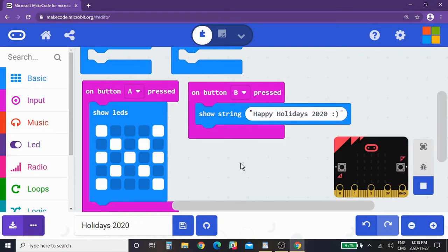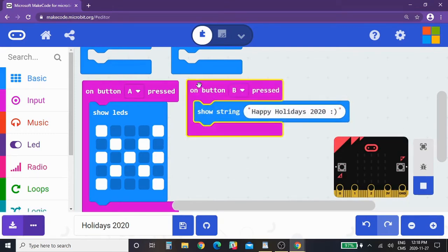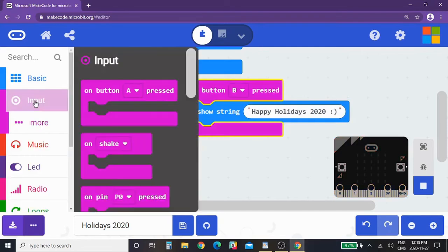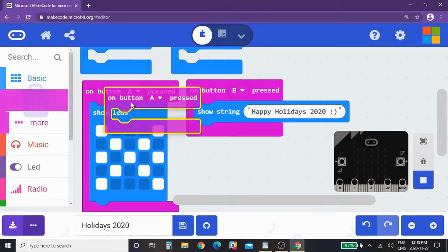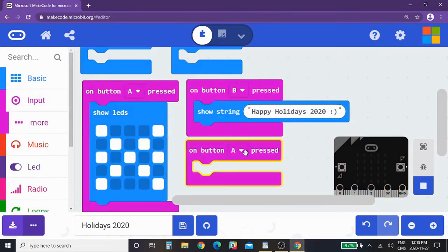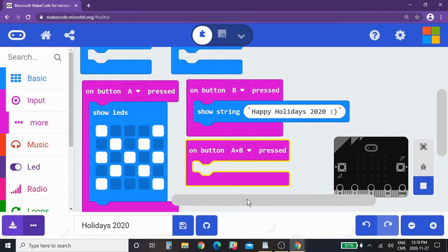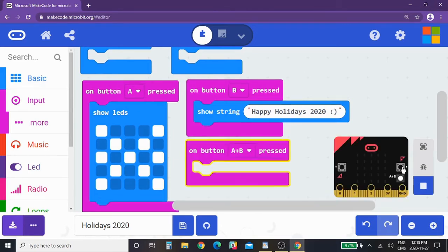Now as you're experimenting and seeing what you want to code onto your micro:bit, another option to get a third button press option here is to go to input, grab another one of these blocks, and you can change this to A and B together. So when you simultaneously push A and B button, you'll get a third option: A, B, and A and B together.